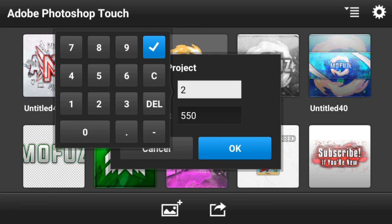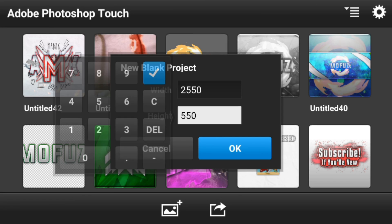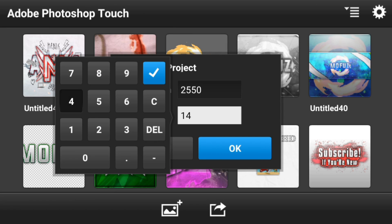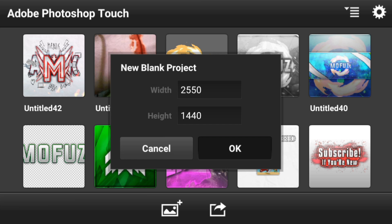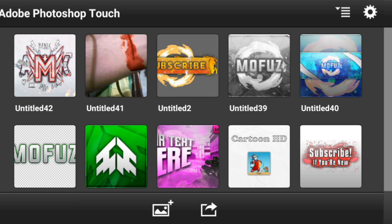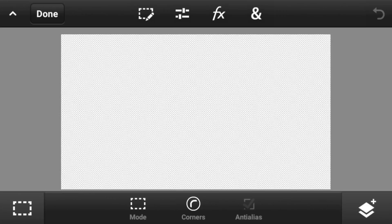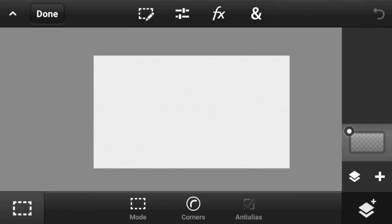So guys, I'm BS Touch. You have to set 2550 and 1440 pixels and hit that OK button, and boom, you got this blank sheet type of thing.